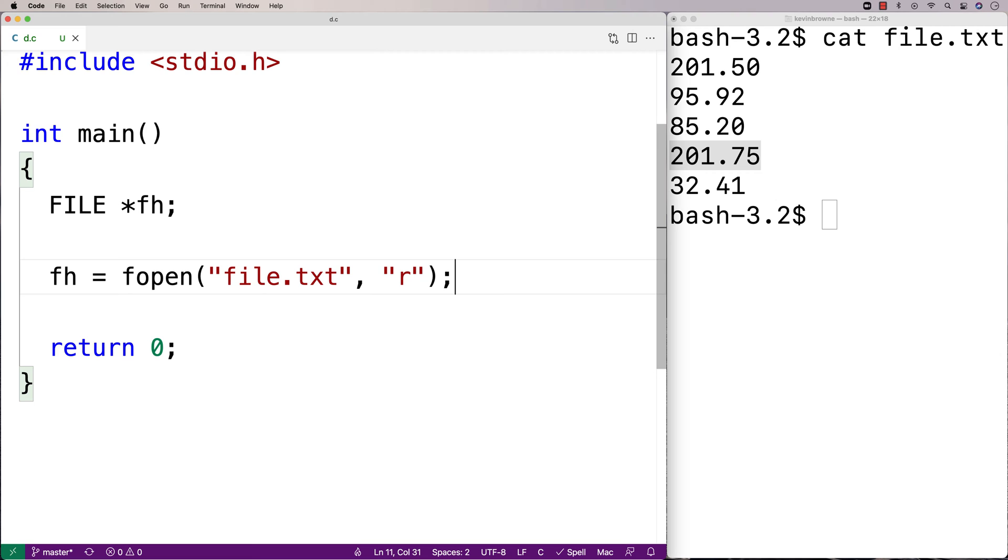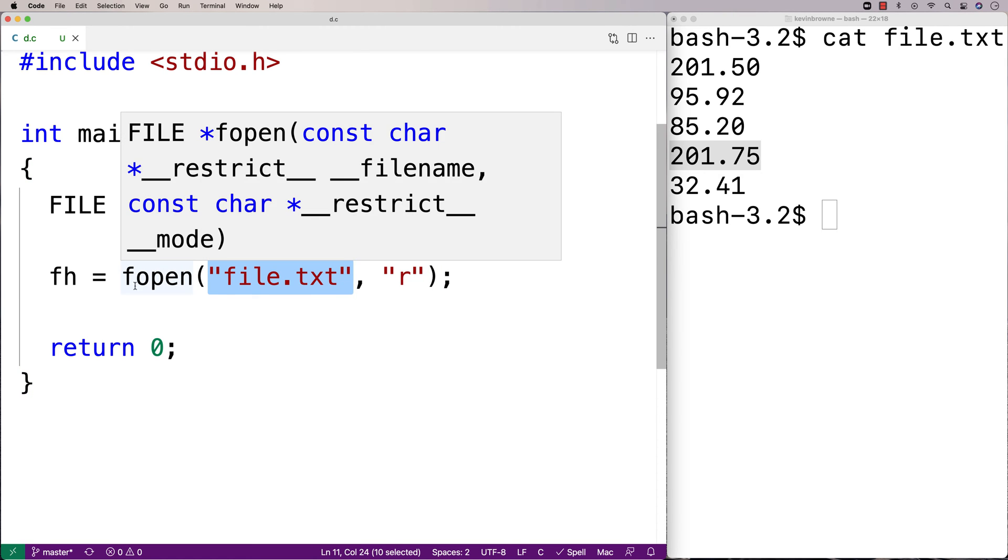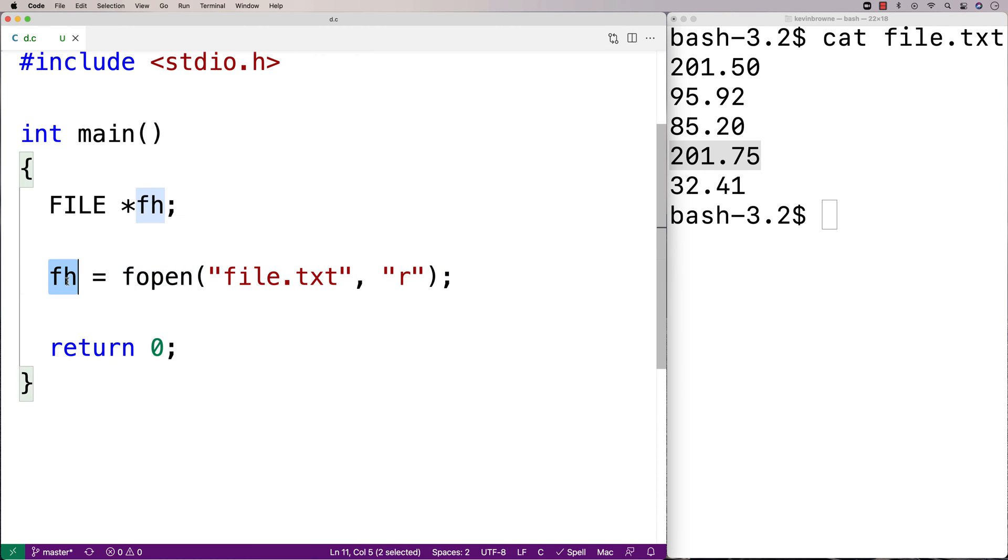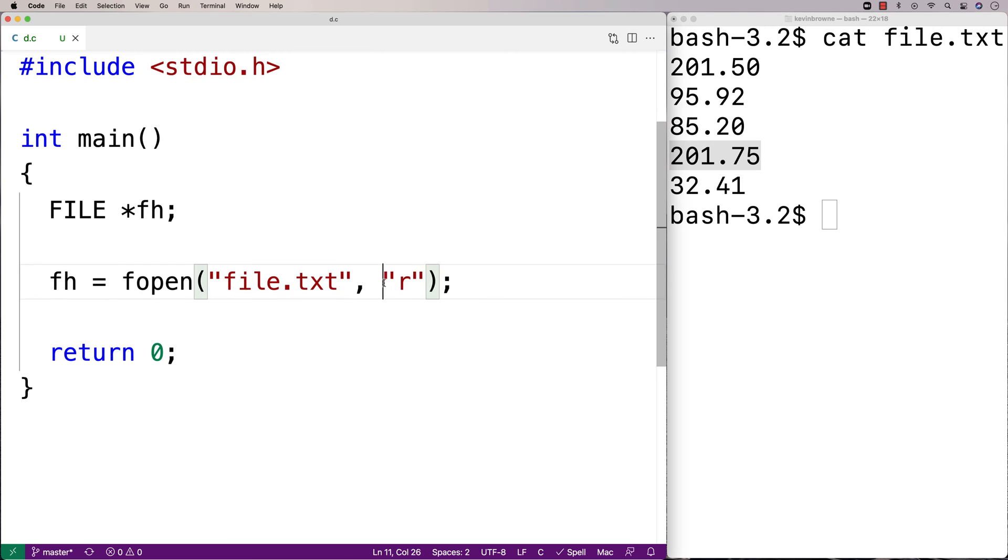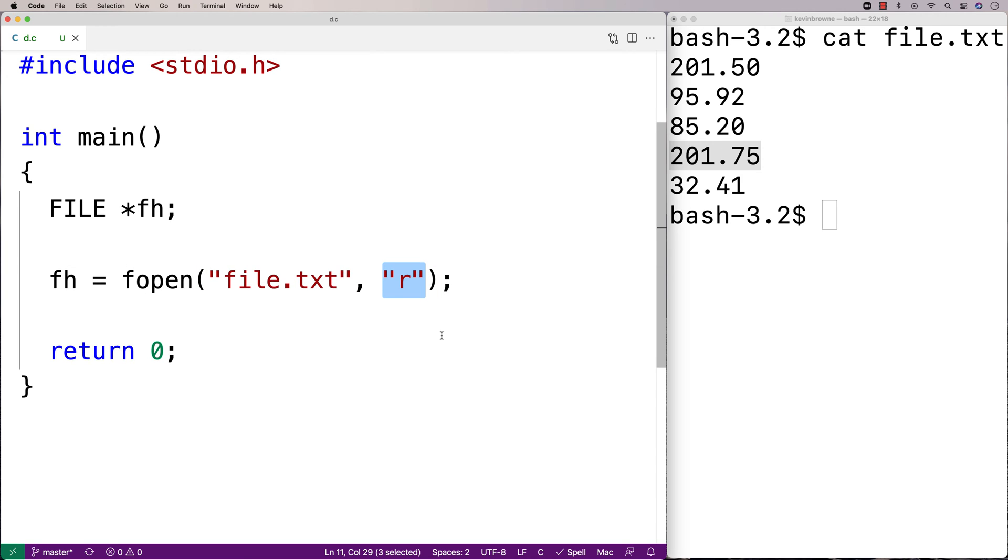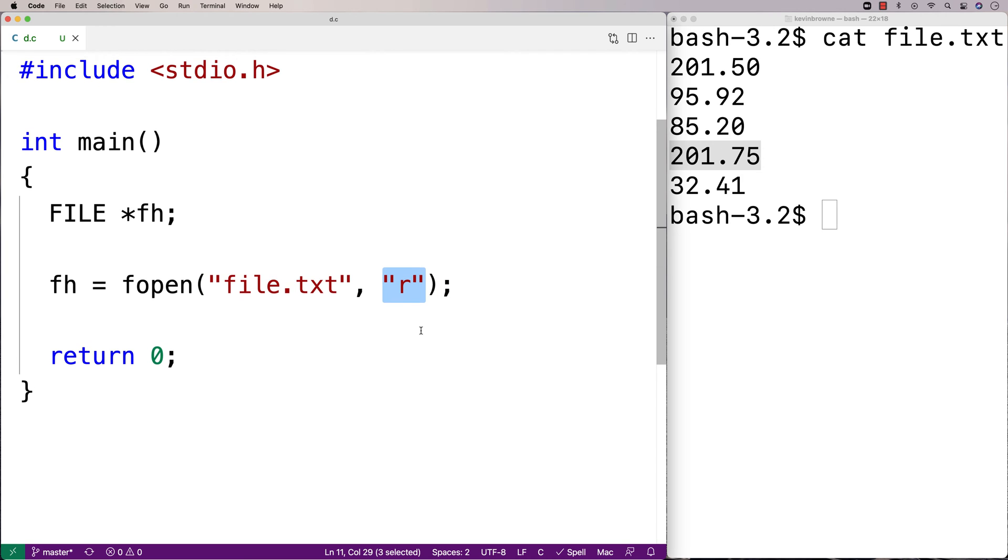So fopen is a function that tries to open up this file, and it returns a file handle that we're going to store into fh here. And file.txt, the first argument, is the name of the file to open. The second argument here, r, is the mode with which to open the file. And r means open the file for reading. There's other modes like writing and appending as well.